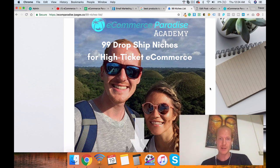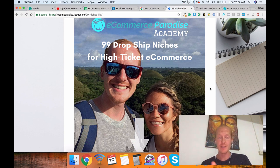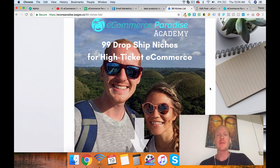So with that said, definitely subscribe to the channel and check out the Academy, academy.ecommerceparadise.com. I'll see you guys out there. Take care.